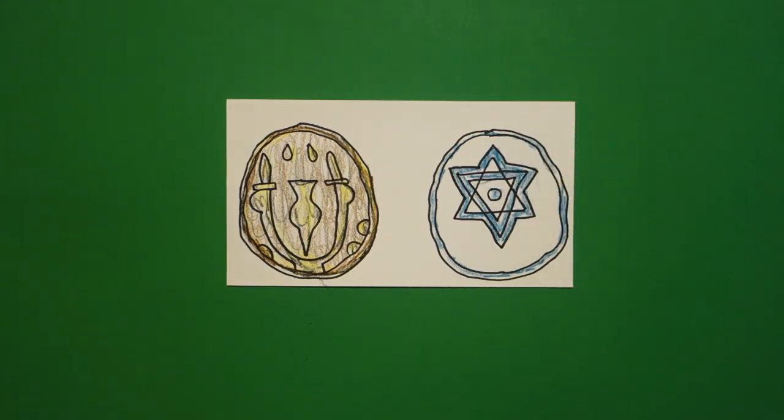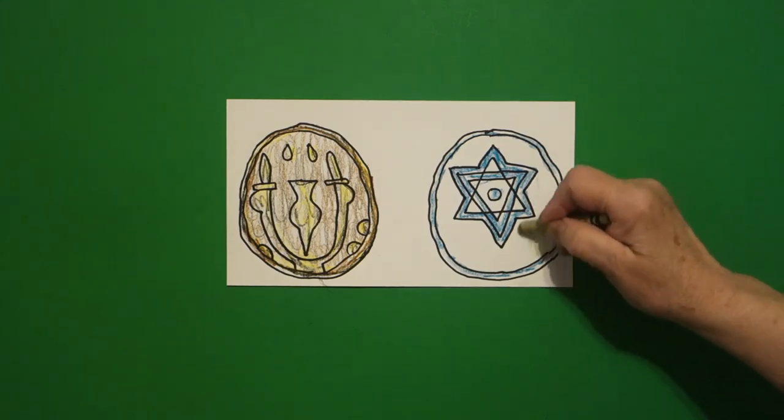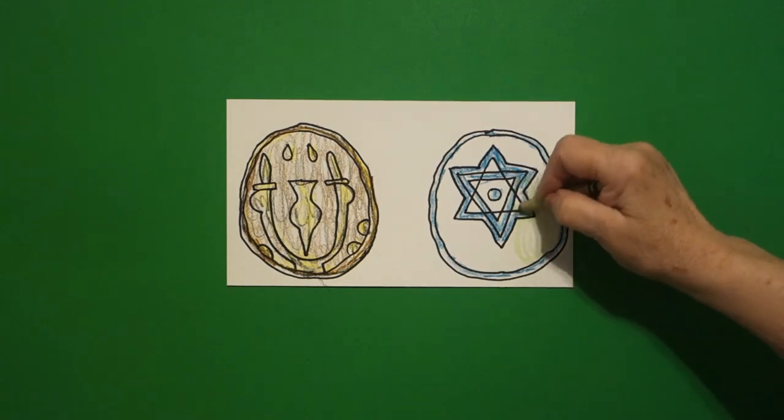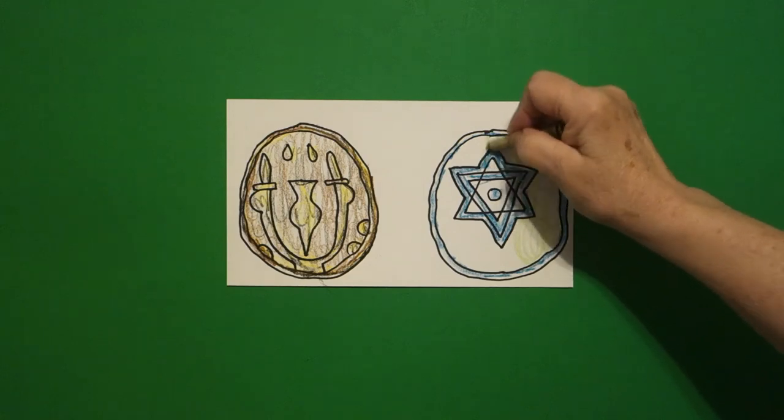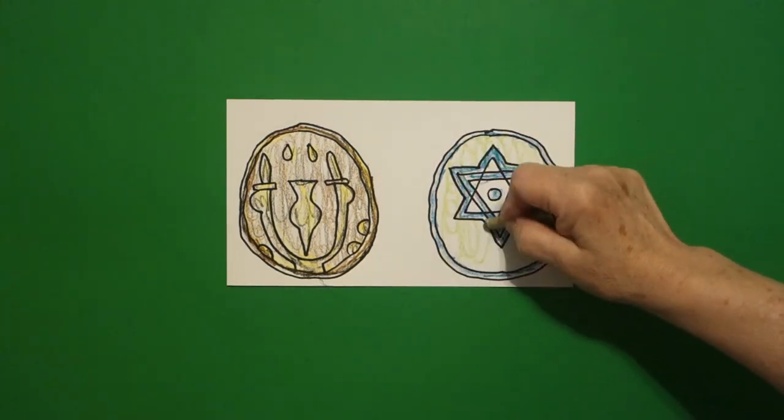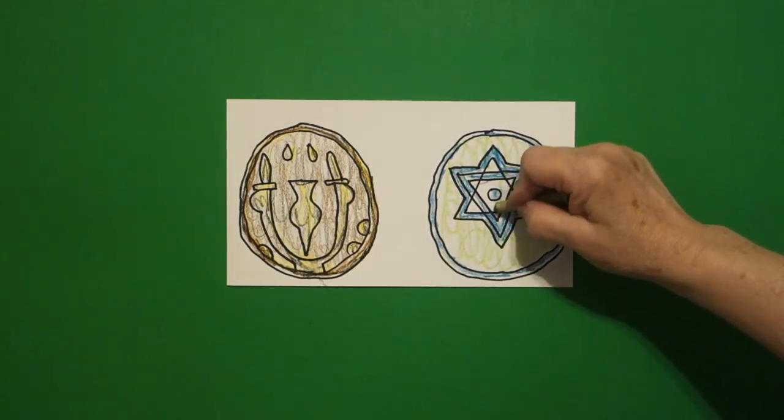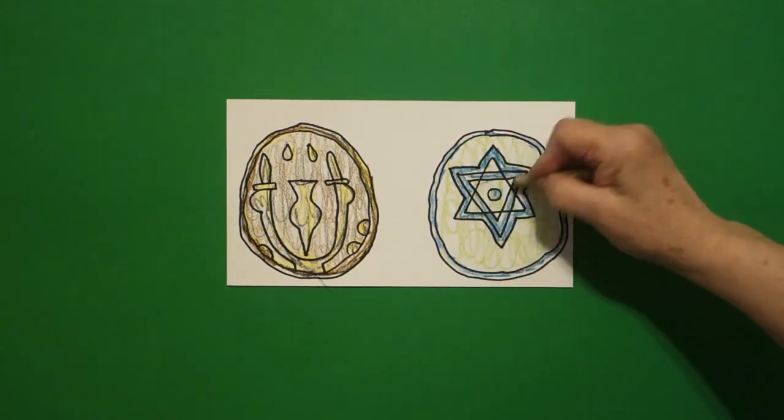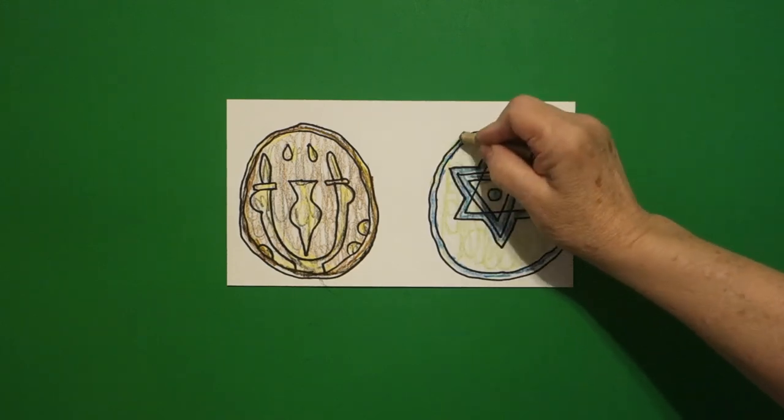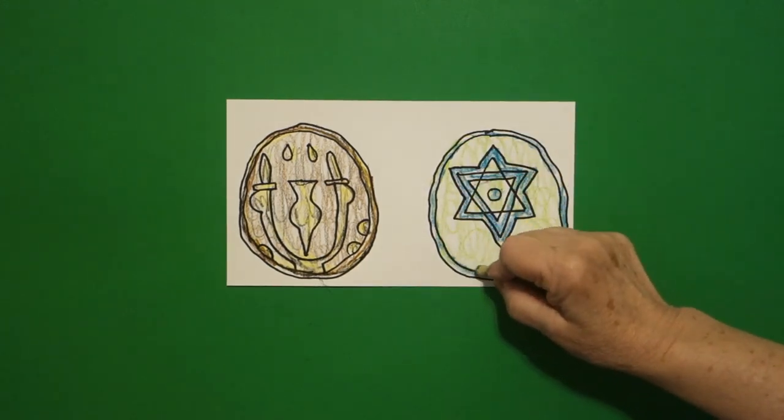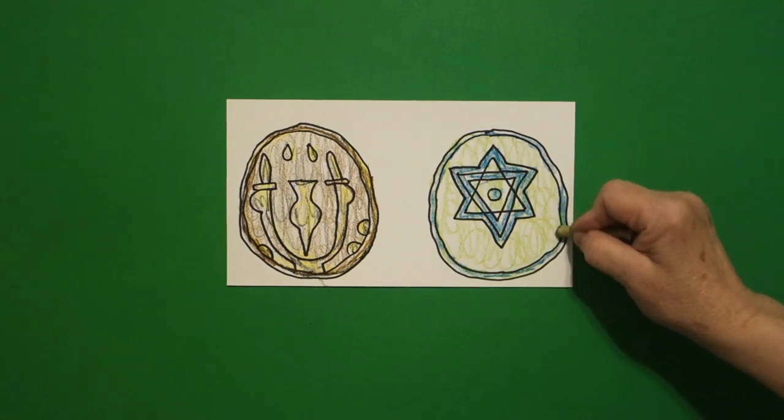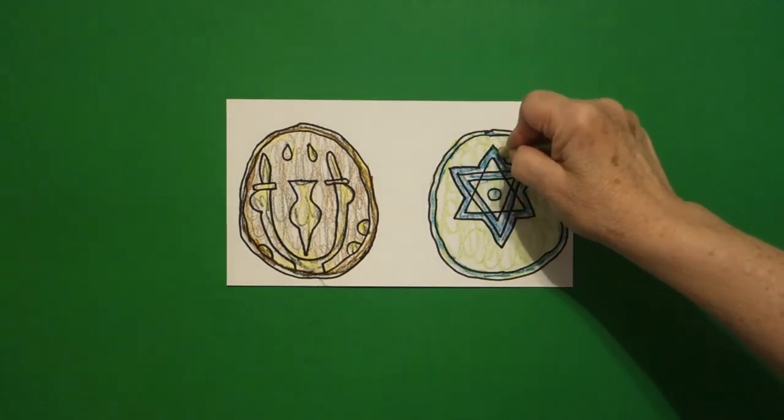And I'm using a light green because these look very bronze to me. And bronze oxidizes and turns kind of a bluish green. So, I'm going to go ahead and put a light green over everything.